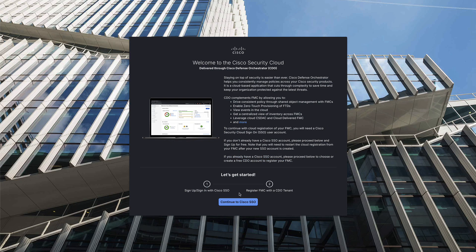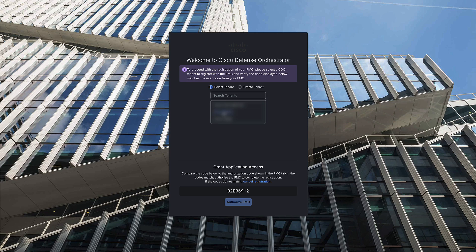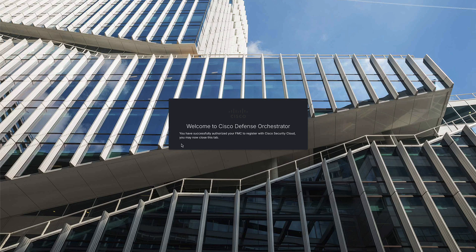On the CDO page, click on Continue to SSO and then select your CDO tenant name and then click on Authorize FMC to enable the Cisco Security Cloud integration with your FMC.